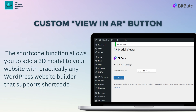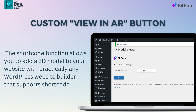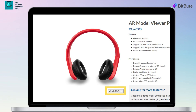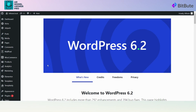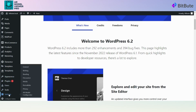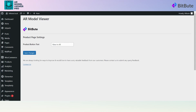Now we will see how to customize the text on the View in AR button. To modify the text displayed on the View in AR button located at the bottom right of the 3D model on the page, on the WordPress dashboard, hover over Settings to find the AR Model Configurator. Click on AR Model Configurator, change the text you want to display on the button, and click on Save Changes.